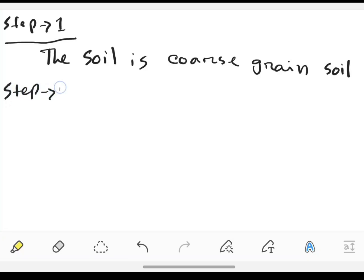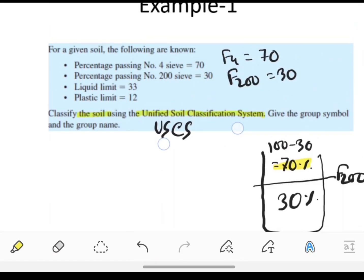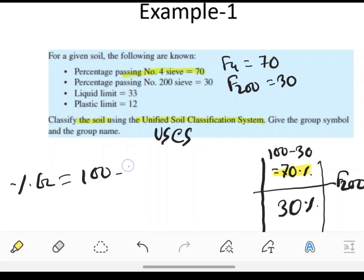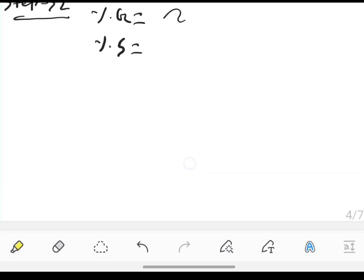Step 2: find the gravel percentage and sand percentage. Given that the percentage passing through the number 4 sieve equals 70, the gravel percentage will be 100 minus 70, which equals 30 percent. So gravel percentage is 30 percent.